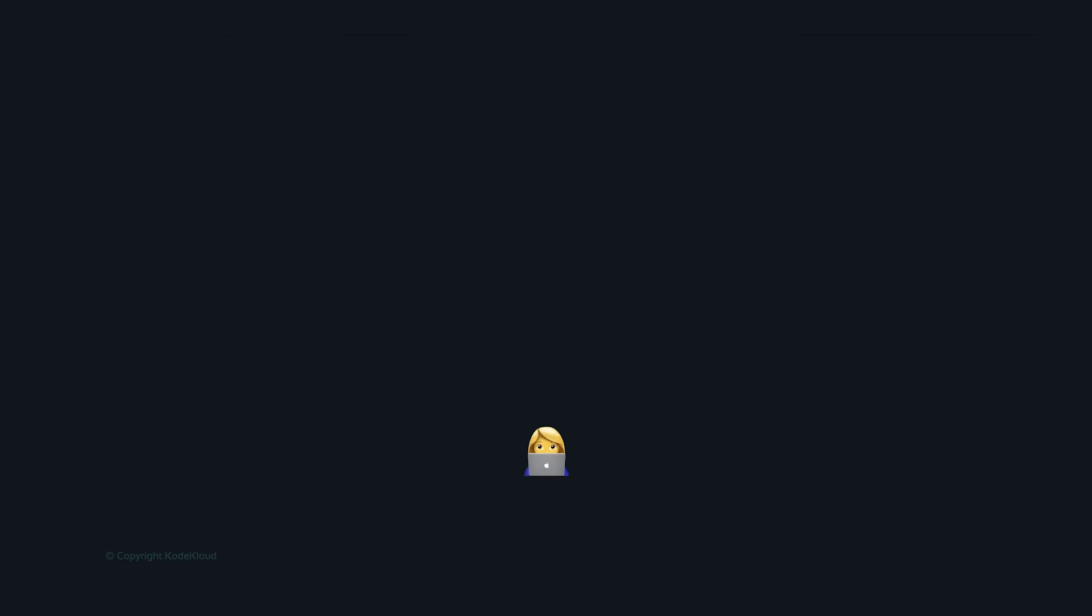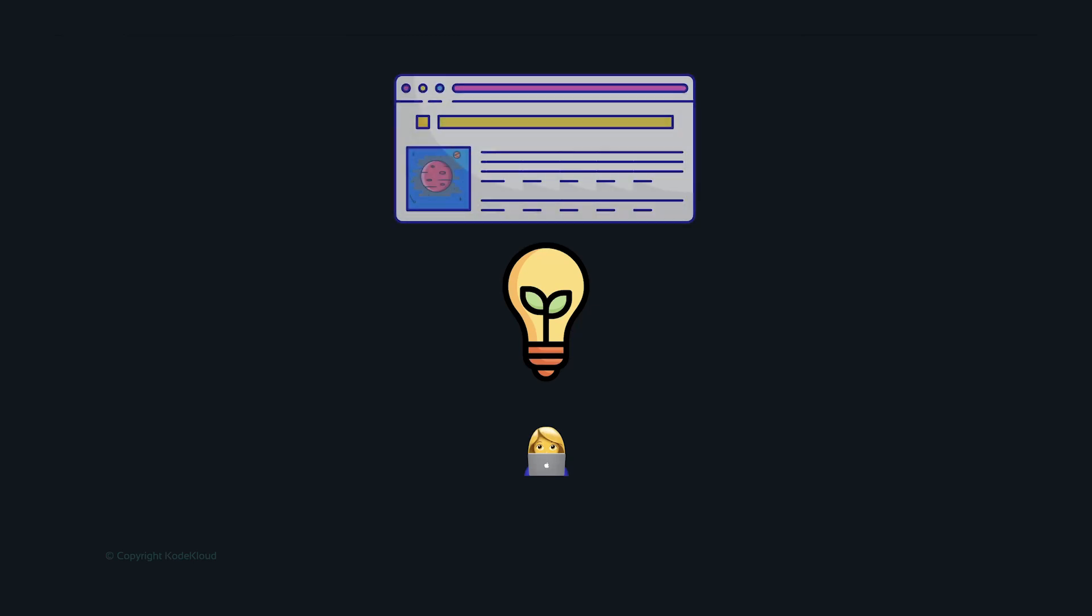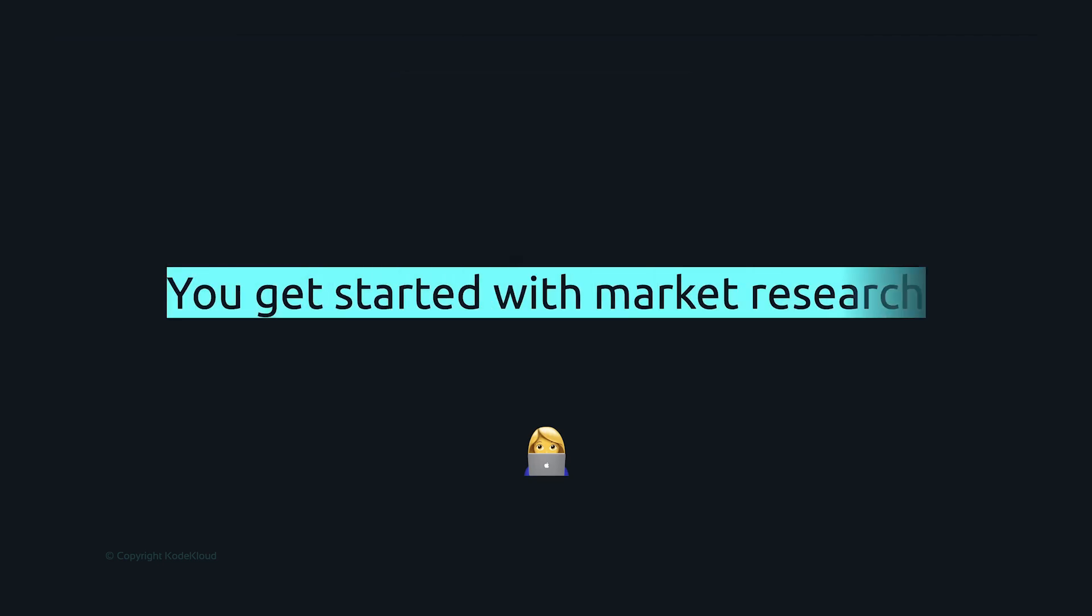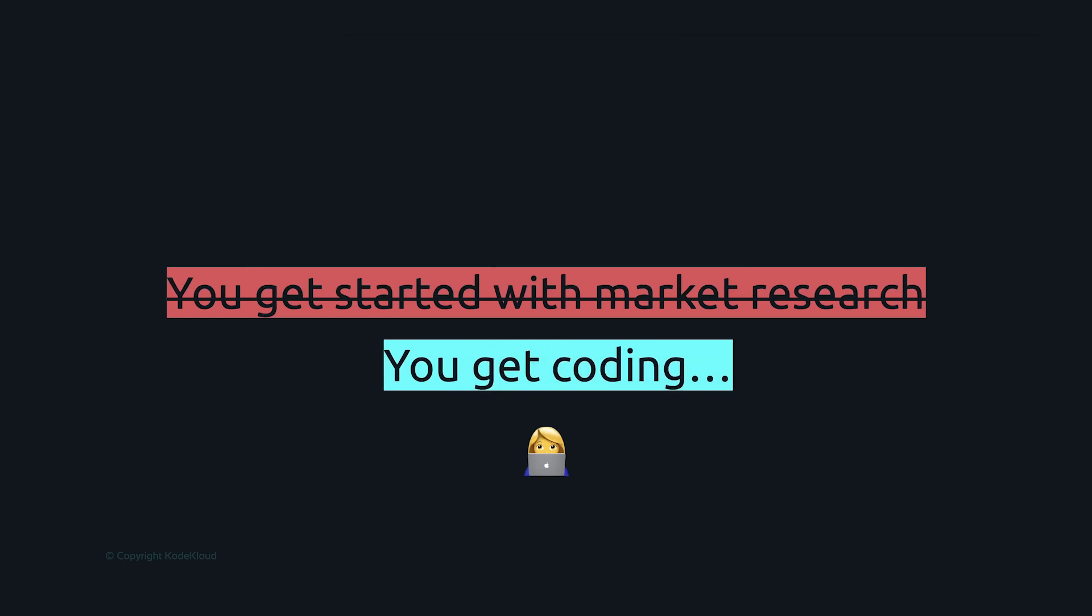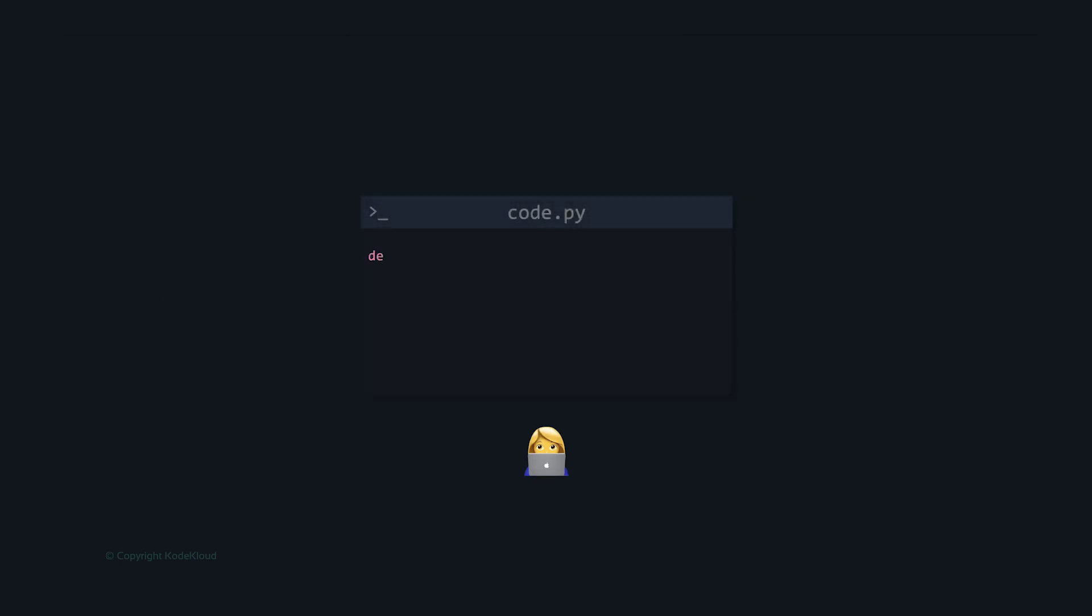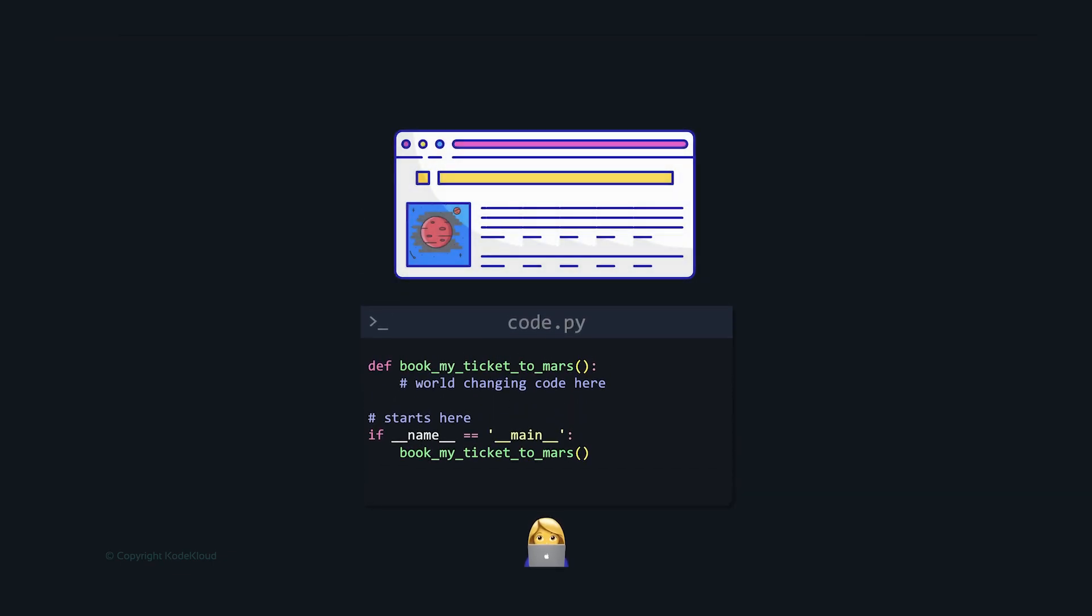So it all starts with an idea. So that's you. And you have this idea that you think is going to change the world. So you're going to build a website that books tickets to Mars in advance, so people don't have to pay too much or wait in a queue in the future. So what do you do? As any other intelligent developer would do, you get coding. You open your favorite editor and start building your idea. And hours later, you have the first version of your product ready. And it's time to share it with the world.